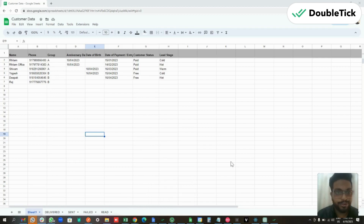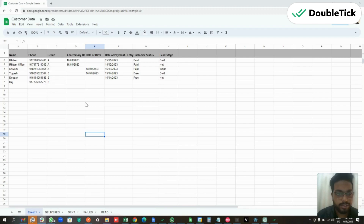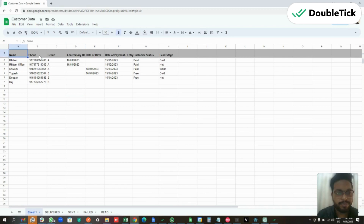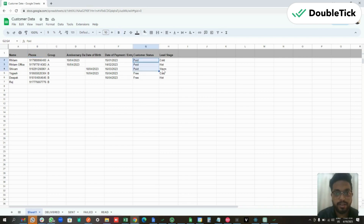In this video we are going to talk about DoubleTick and Google Sheets integration. If you have a Google Sheet which contains your customer data such as name, phone number, customer group, and other details — such as customer status (whether they are paid or free customers) or the customer lead stage for your new leads (whether they are hot or warm)...